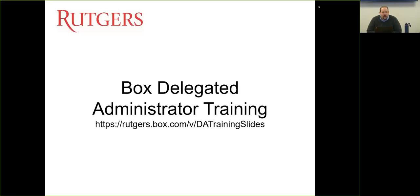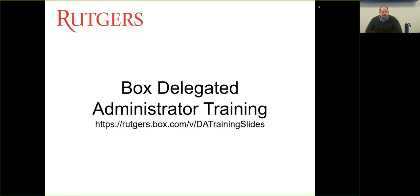To start things off, the same way I did yesterday — for delegated admins, we have not published the support address for OIT on the website. This was intentional. The address is box_support@oit.rutgers.edu. This address is for use by delegated administrators only. It should not be given to users, and users should not be copied on messages to Box support.